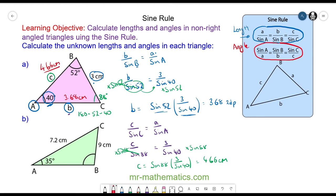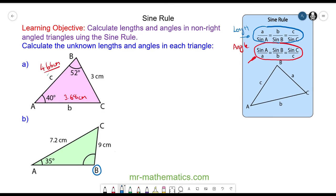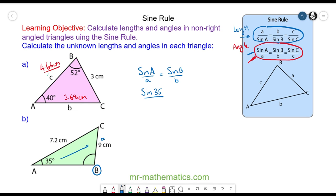For question b, we're going to use the red rule to calculate the size of angle B — you may want to pause the video and try this yourself. To use the sine rule we need an opposite pair of angle and length, which we have with A and the opposite side a. Because we want to work out an angle, we use the red rule: sine A over lowercase a equals sine B over lowercase b. Substituting in, sine 35 degrees over 9 equals sine B over 7.2.